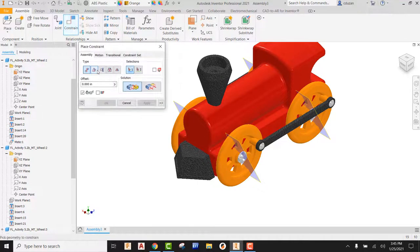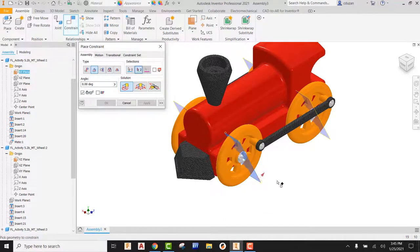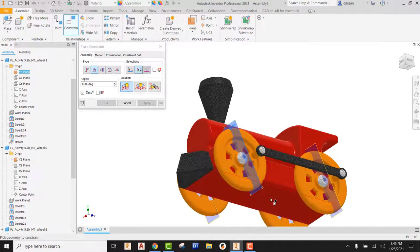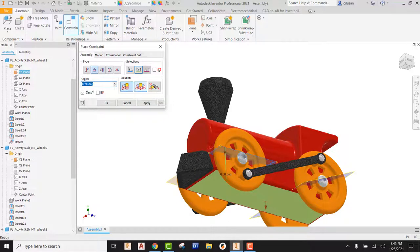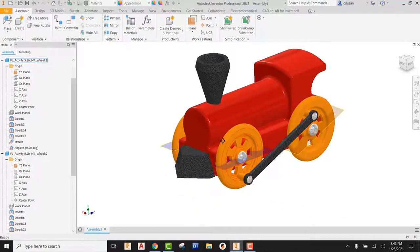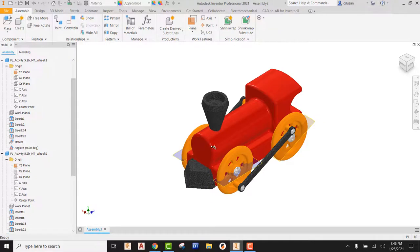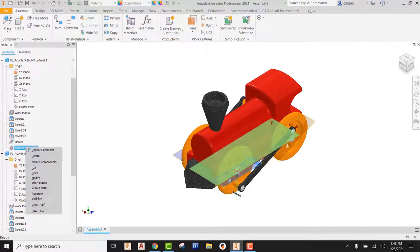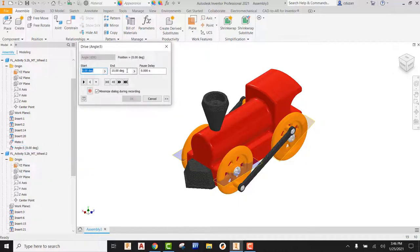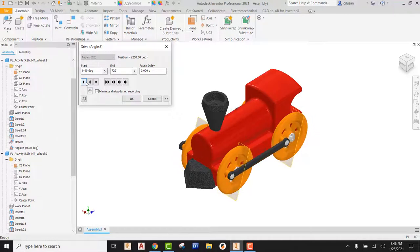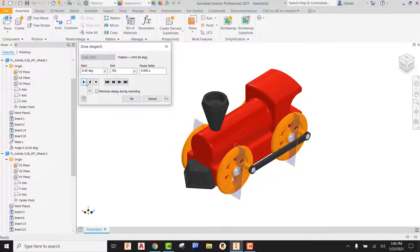Now use Constraint > Angular, first solution. Pick on the work plane, flip this over and pick the base of the actual train body — the angle goes to zero degrees. Hit OK. Now I'll switch to the front view, right-click on my angular constraint, and pick Drive. You can now tell it what angle to start at and what angle to finish at. For two full rotations, that would be 720 degrees. Hit the play button — it's actually going to show this animated.